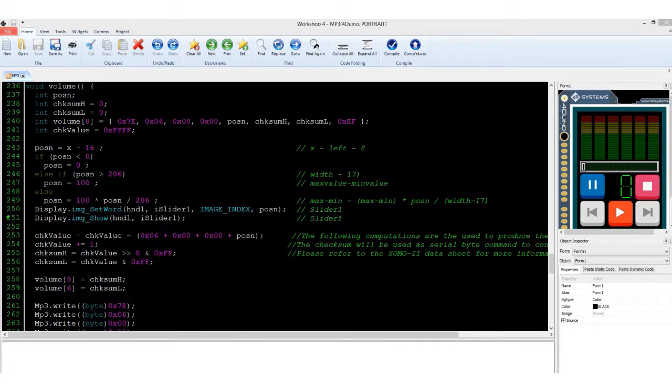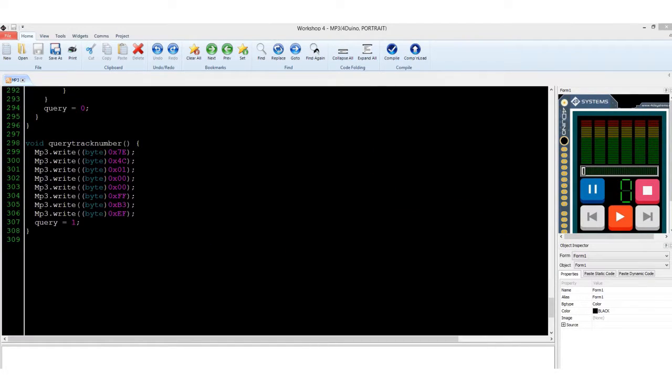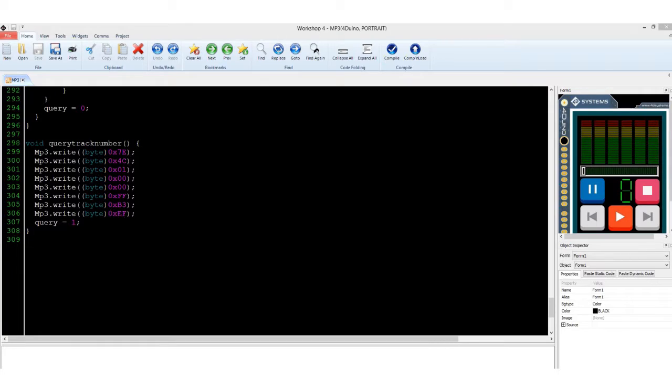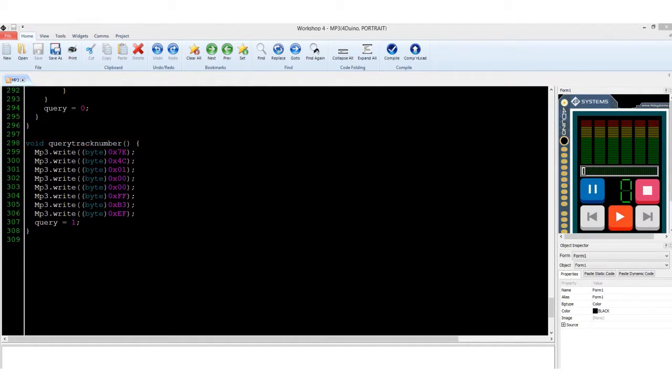This process is executed in this part of the code using a slider widget. The feedback byte allows the user to receive serial acknowledgement from the Somo 2. In our code, a subroutine function named QueryTrackNumber will be sent to ask for the track number being played.